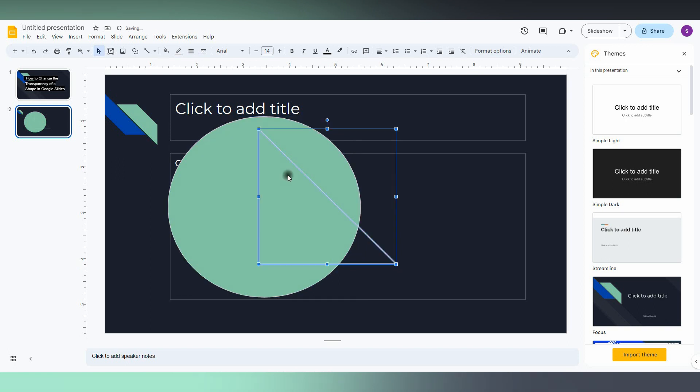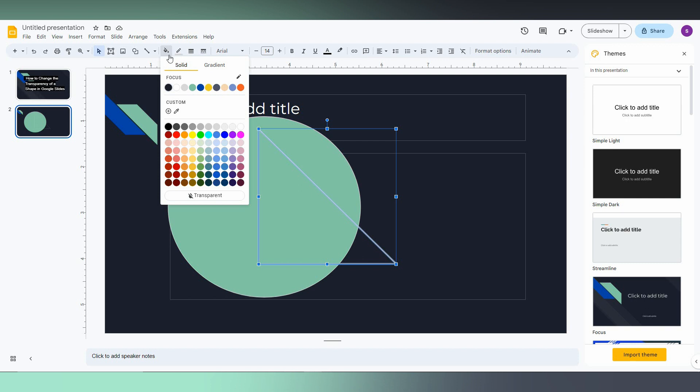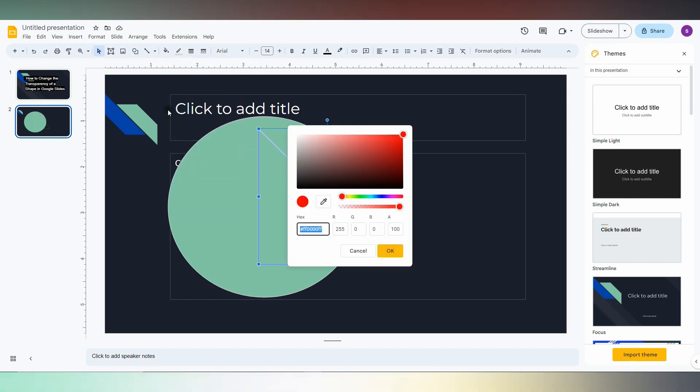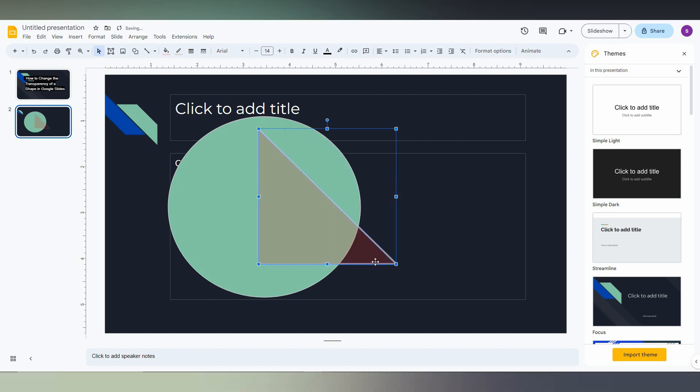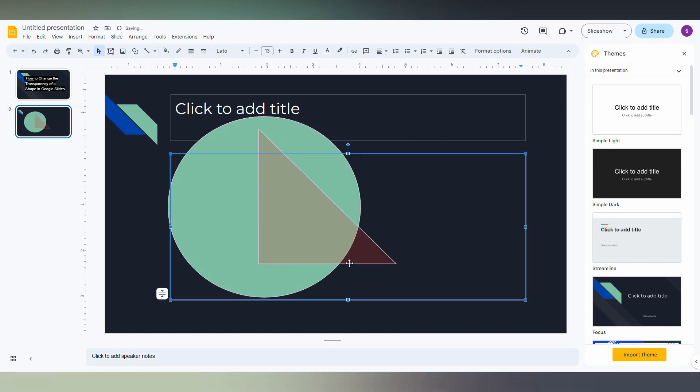You can also change the transparency percentage using this option. Click on the custom option here. You can choose a green color and adjust the transparency percentage using this slider. Click OK, and now you can see it looks slightly transparent.